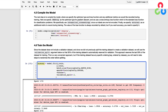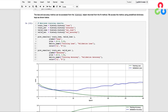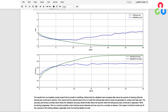The fit method returns a history object containing the data recorded during training, which we'll use to plot the loss and accuracy in the next section. As shown in both training plots, the results from our baseline model reveal that the model is overfitting. The validation loss starts increasing after about 10 epochs while the training loss continues to decline. The accuracy plot shows a similar trend where the validation accuracy levels off after about 10 epochs while the training accuracy continues to approach 100%.